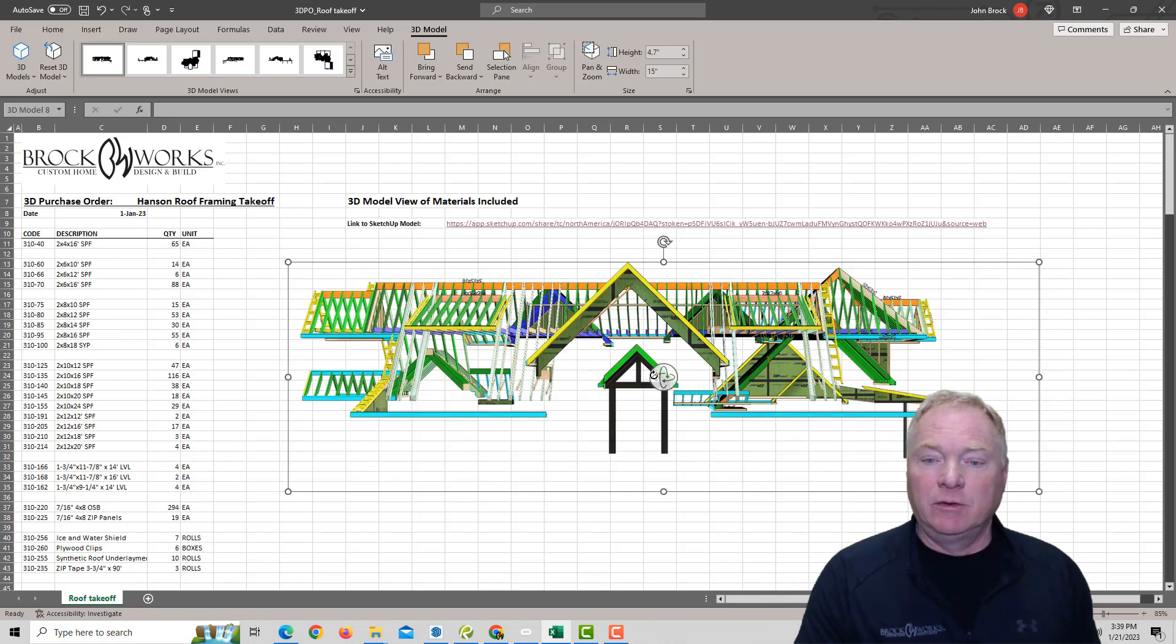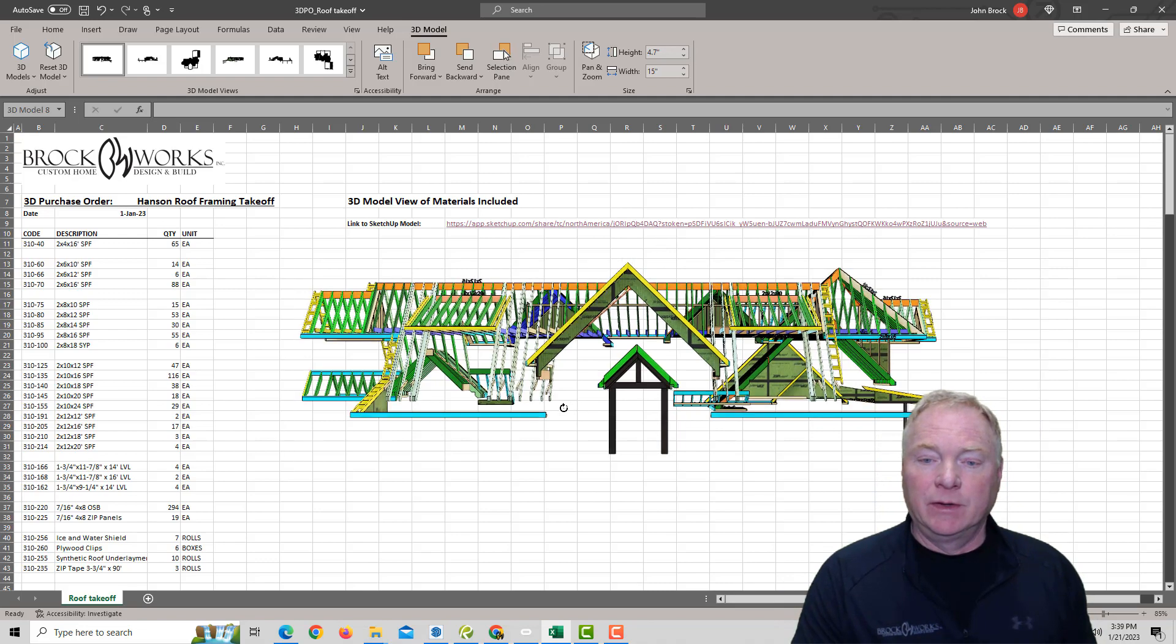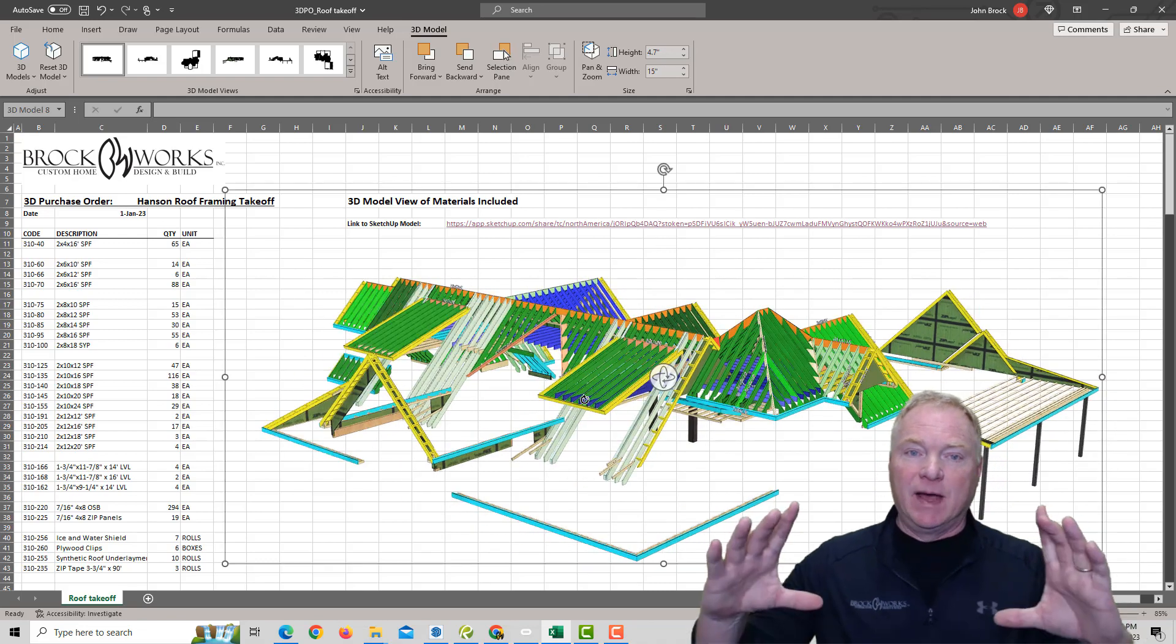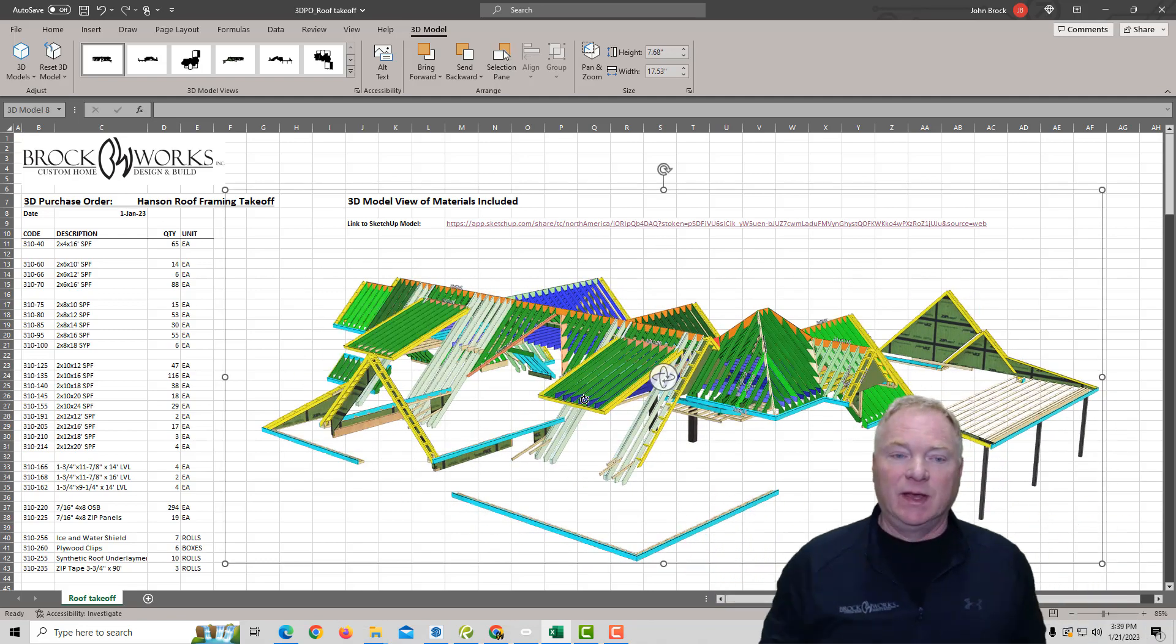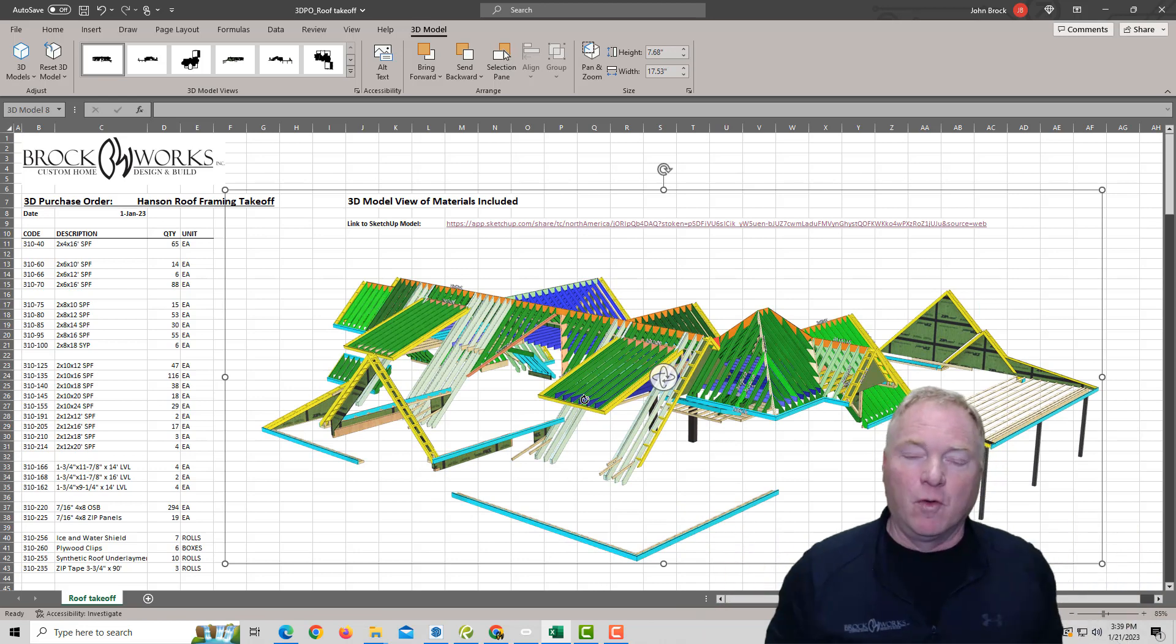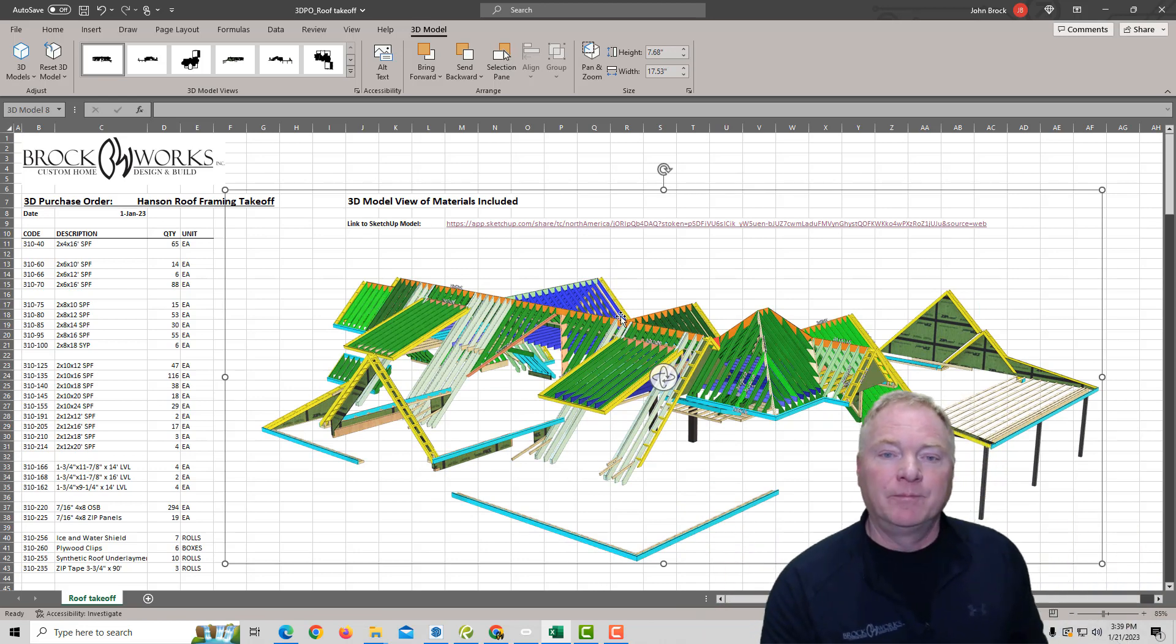And then again, you just click on this button in the center to orbit around. And you'll notice the bounding box will get the same size as the current form that you're looking at.